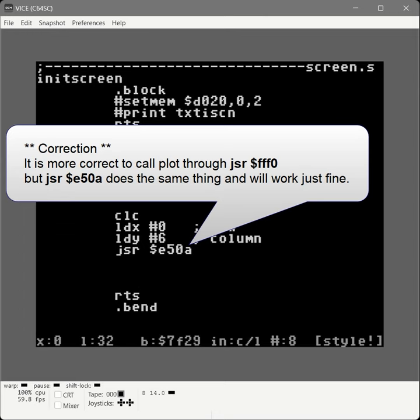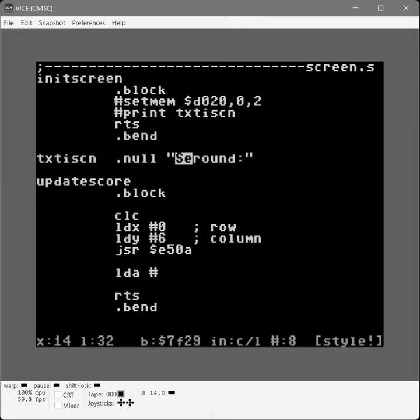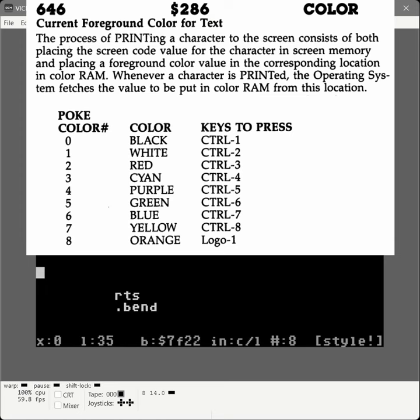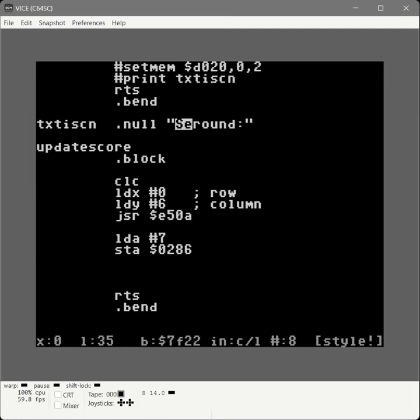Now the cursor is at that spot, but we want to set the color to yellow. We load into the accumulator a 7, which is the yellow key — the equivalent of pressing control 8, zero-based so it's 7. We store that in memory location 0286, which tells all the print-to-screen routines what color to use. The value is stored in a one-byte label called 'round' in our game state module. Internally it's a byte with the number one when a game starts, but we want to print the actual number.